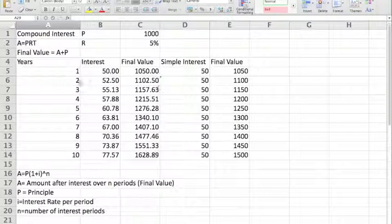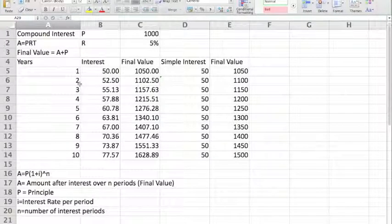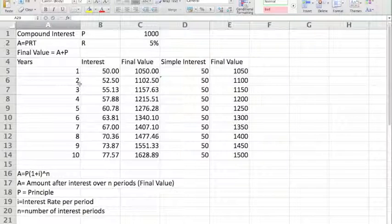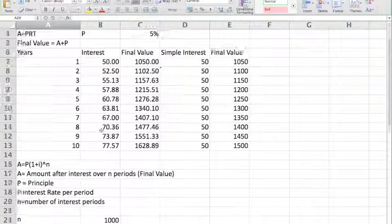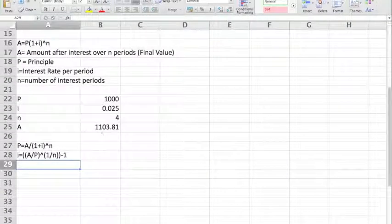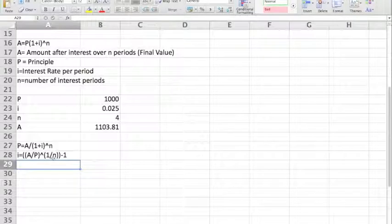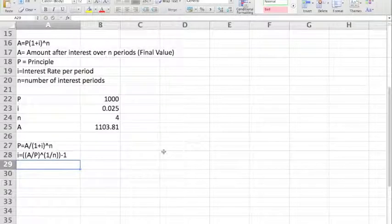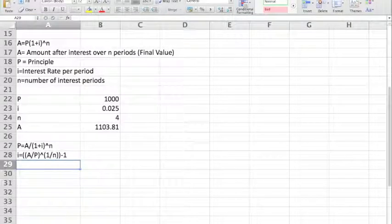Having looked at this compound interest formula, you should be able to complete task 3 on 'An Interesting Dilemma', part 1. And using these compound interest formulas, you'll be able to complete part 2. We'll see you later.